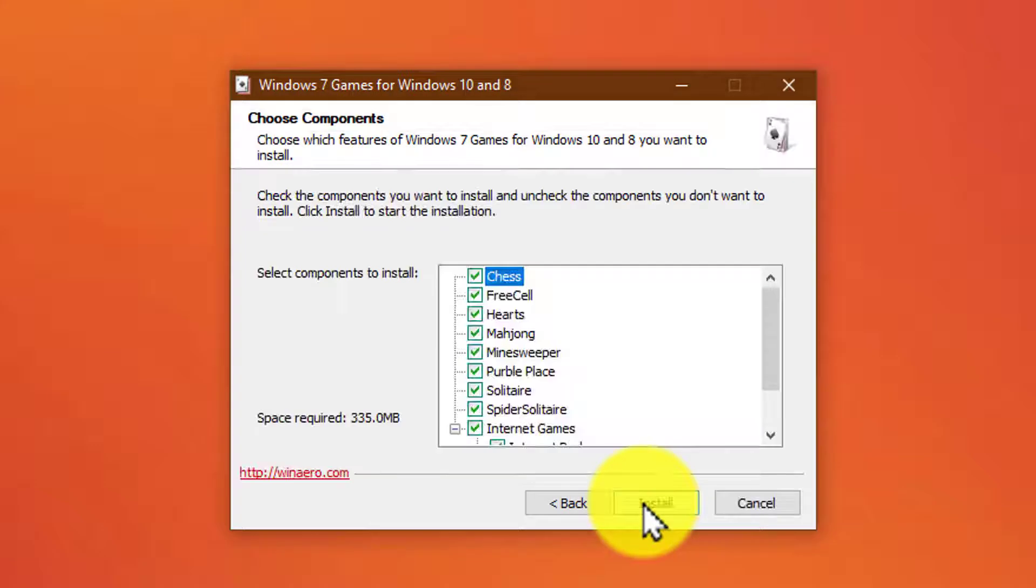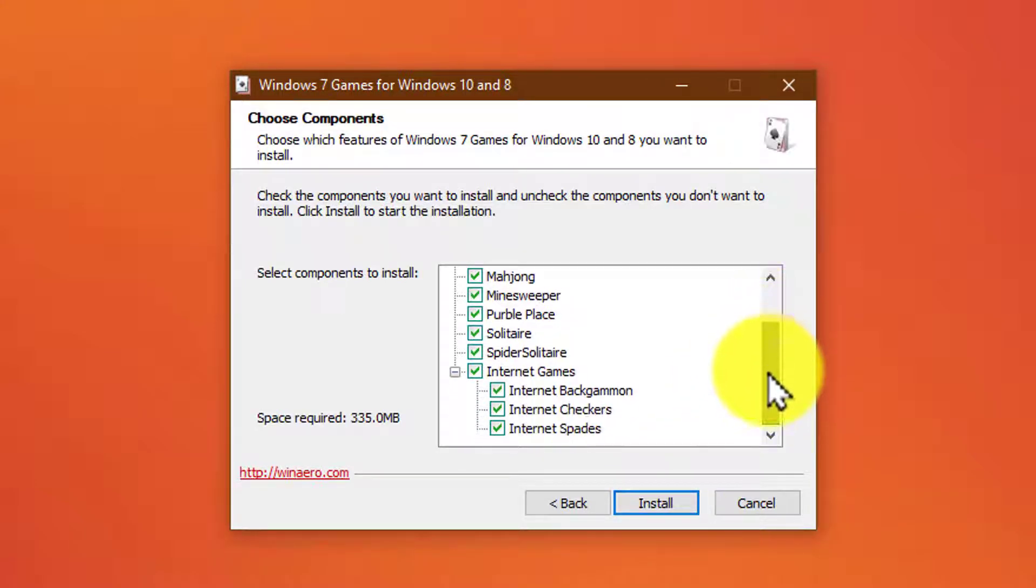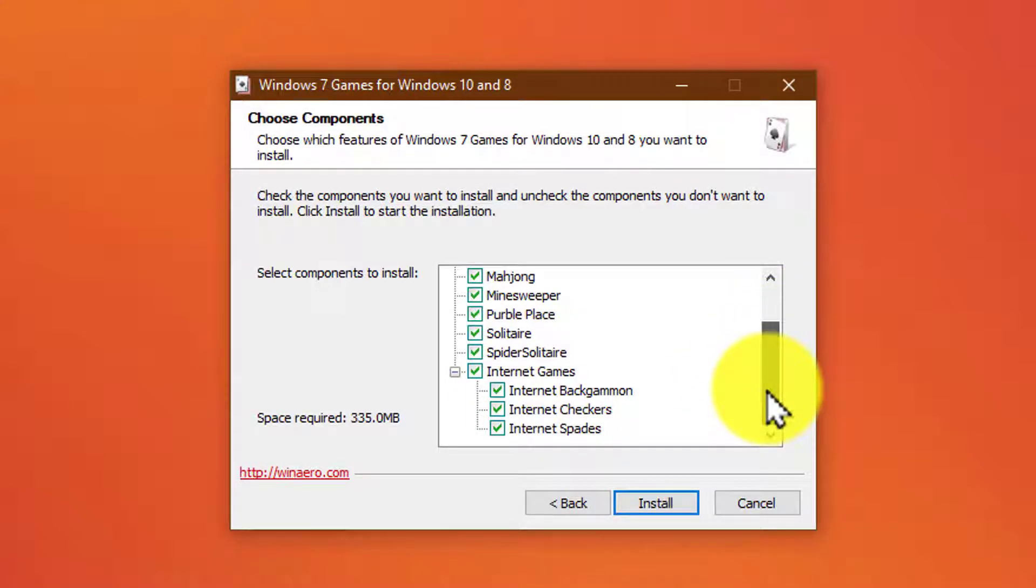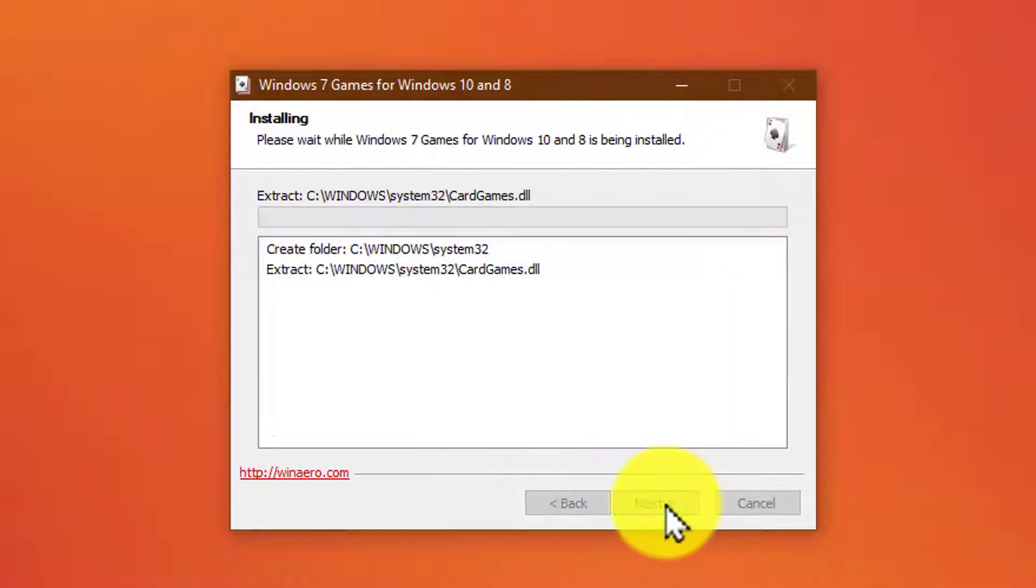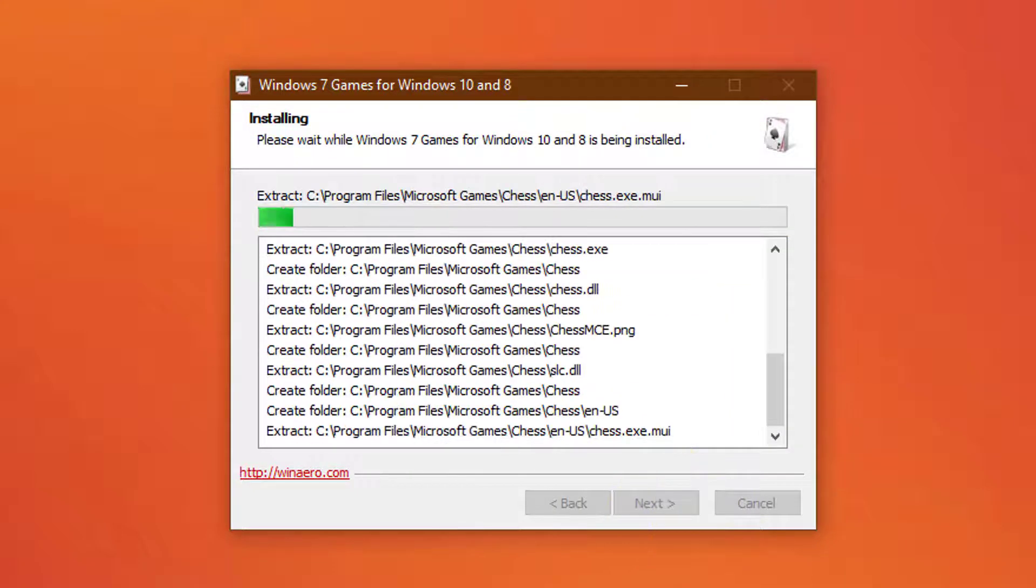Here is where you can select what games you would like to install. By default, they are all ticked. Now when ready, press on install to begin the installation.